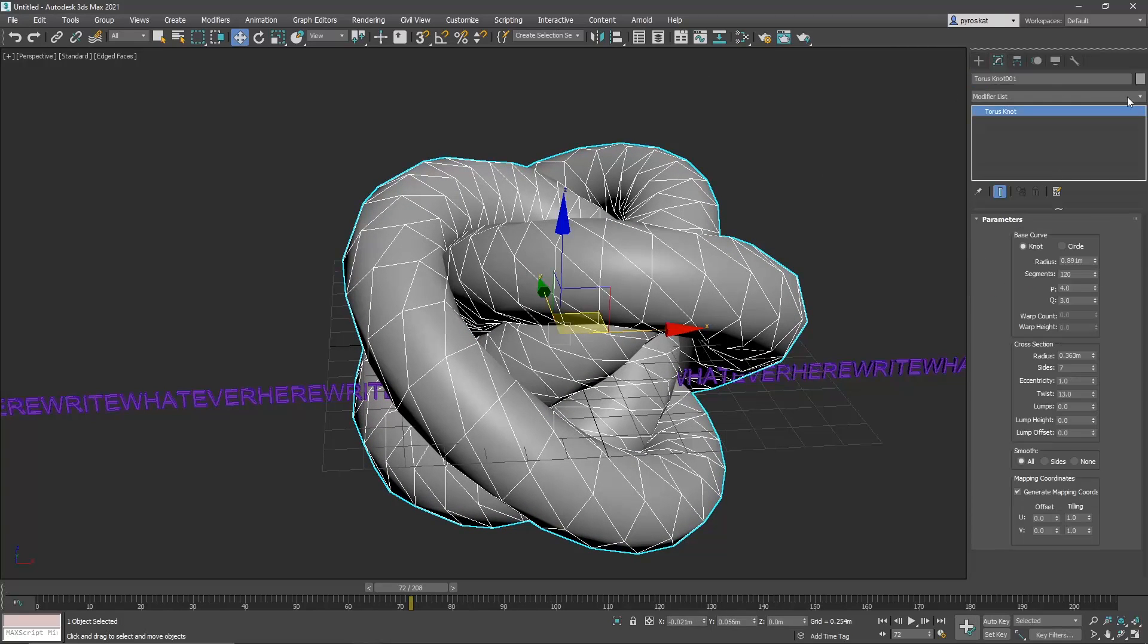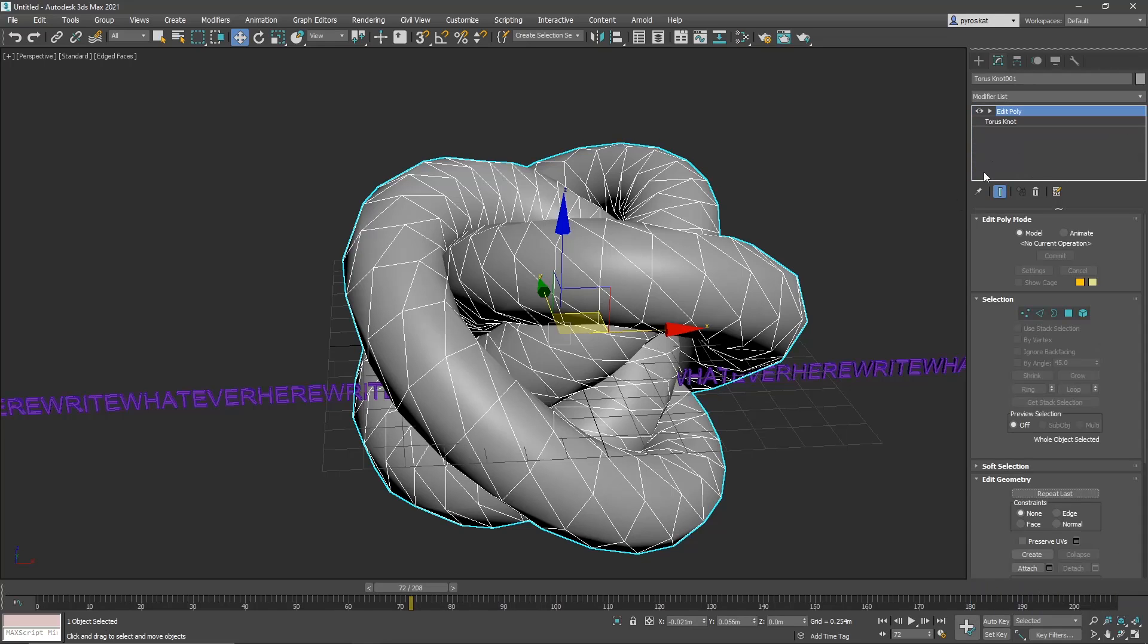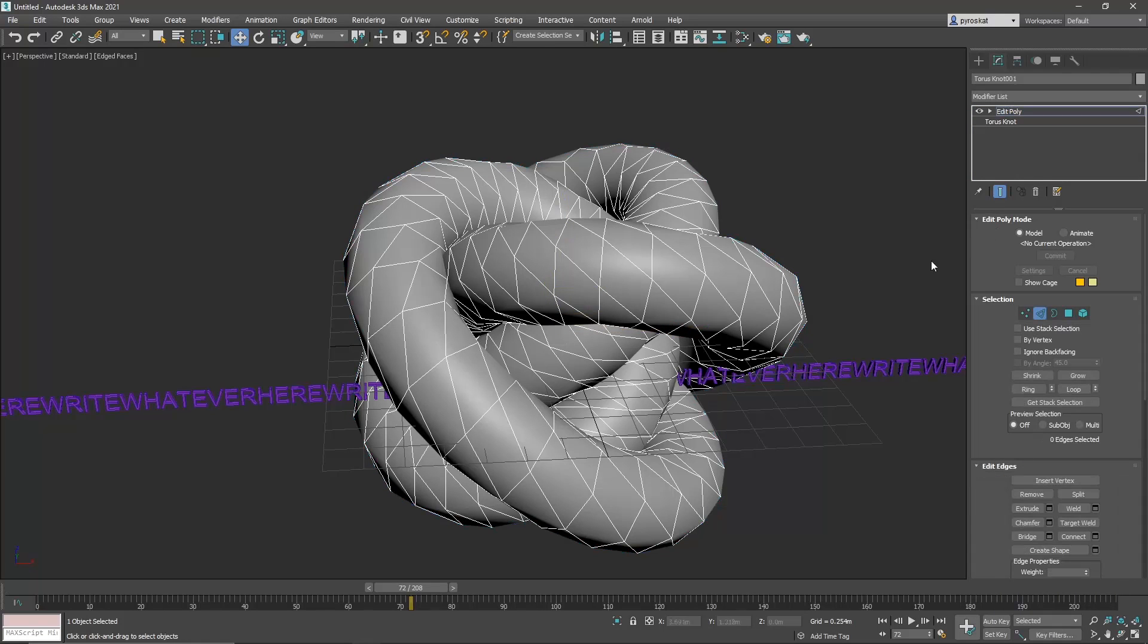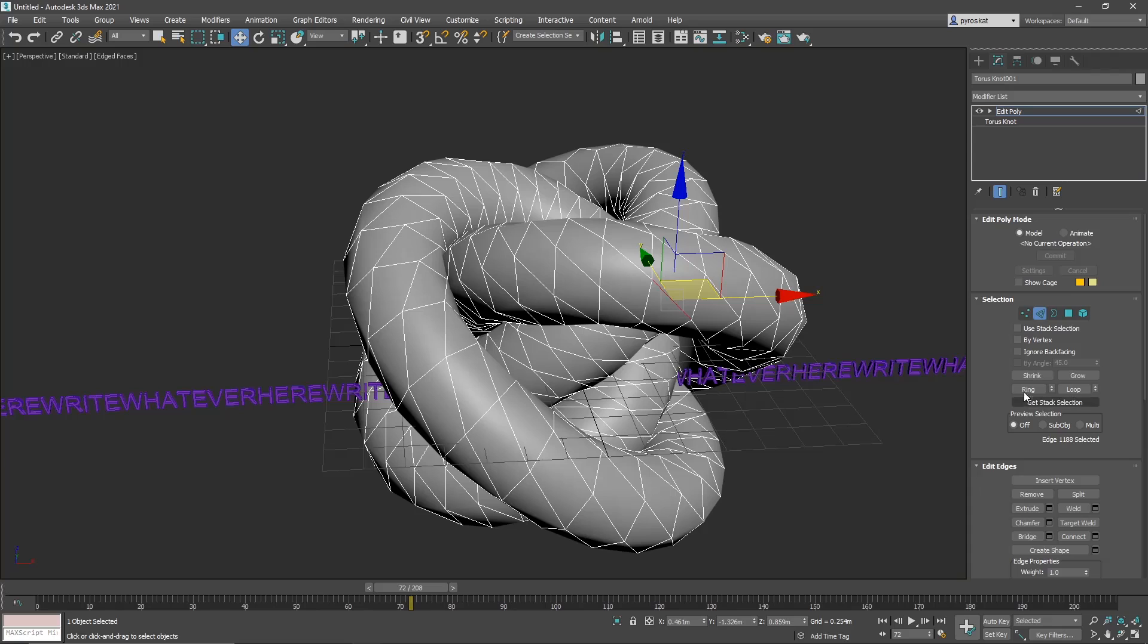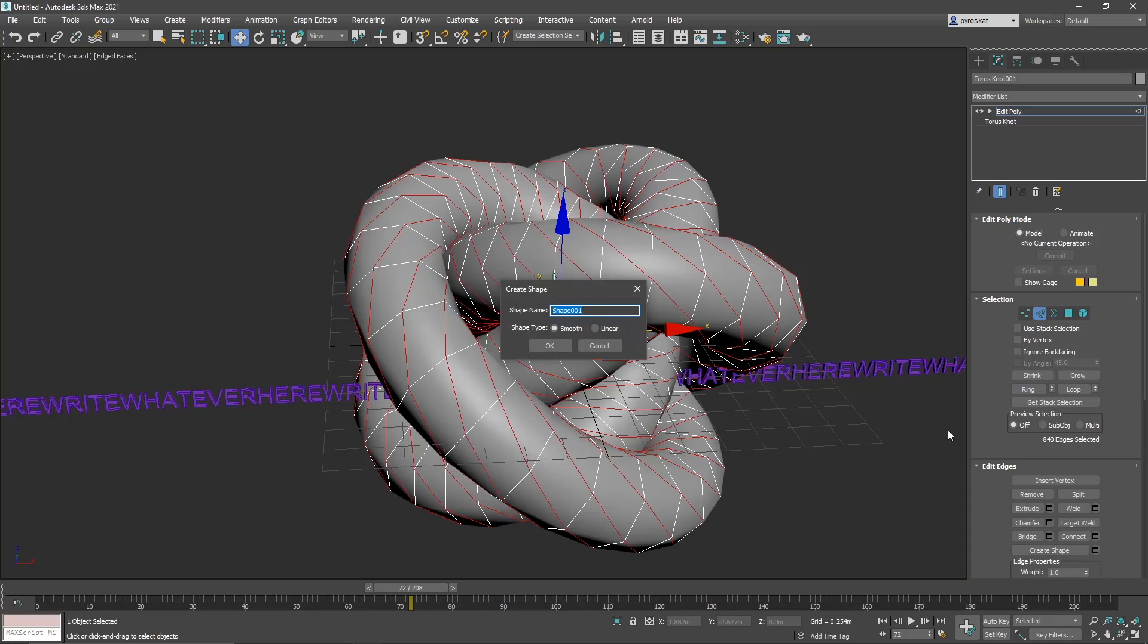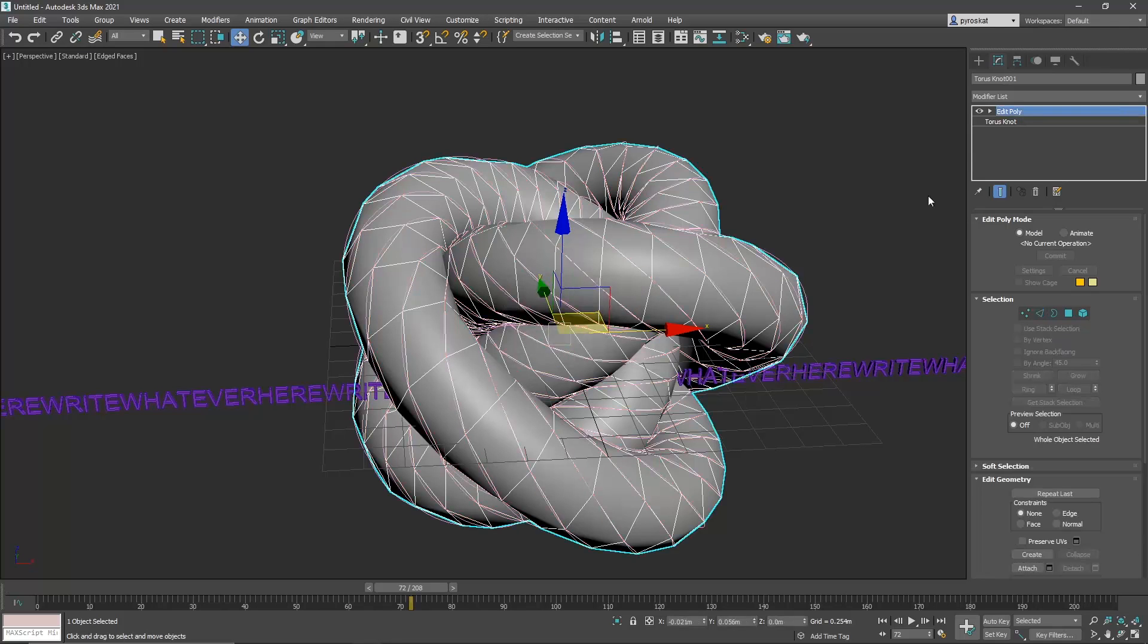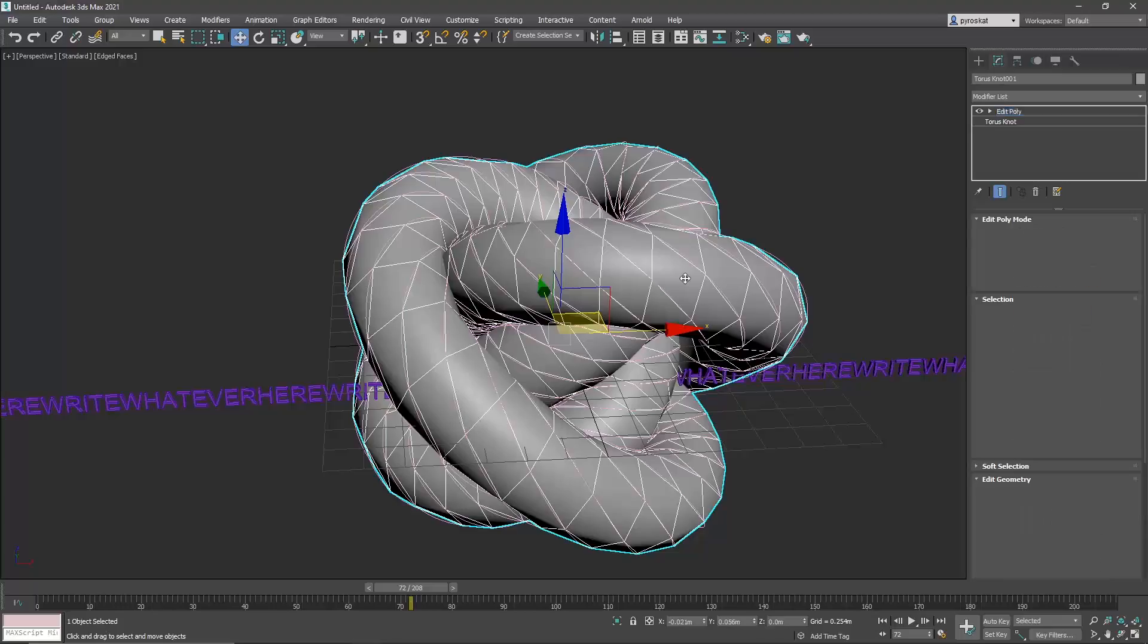So it's something more interesting. Now the next thing we need to do is convert this into Edit Poly. Press 2 to select segments. Now do ring and loop. So we select all these edges there.